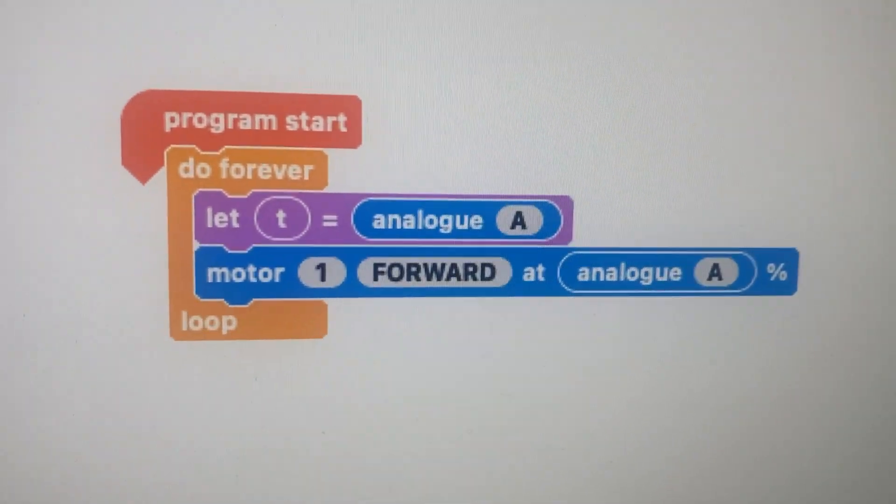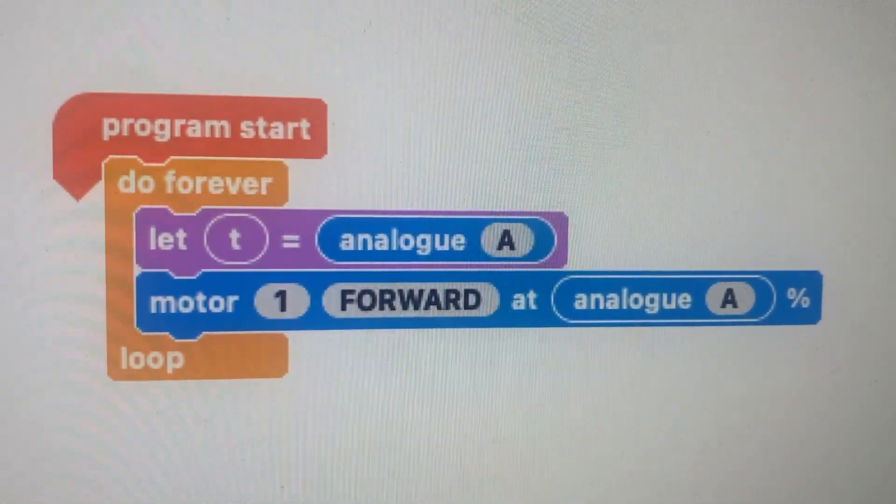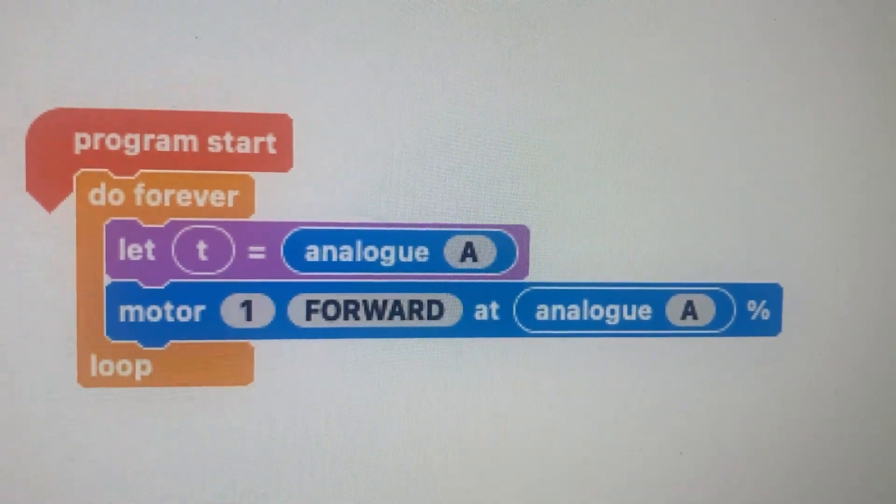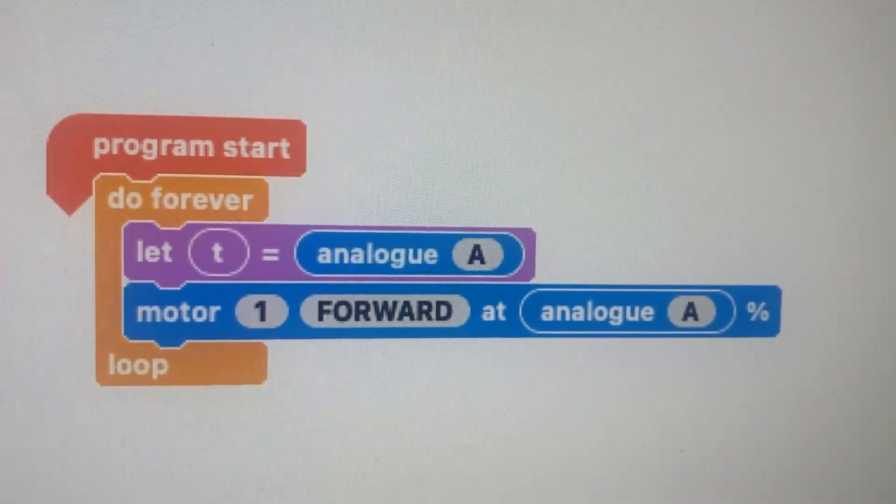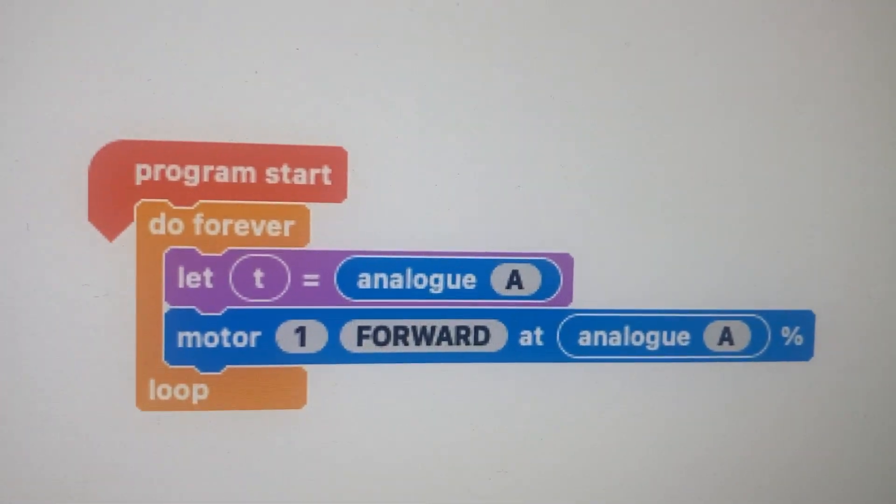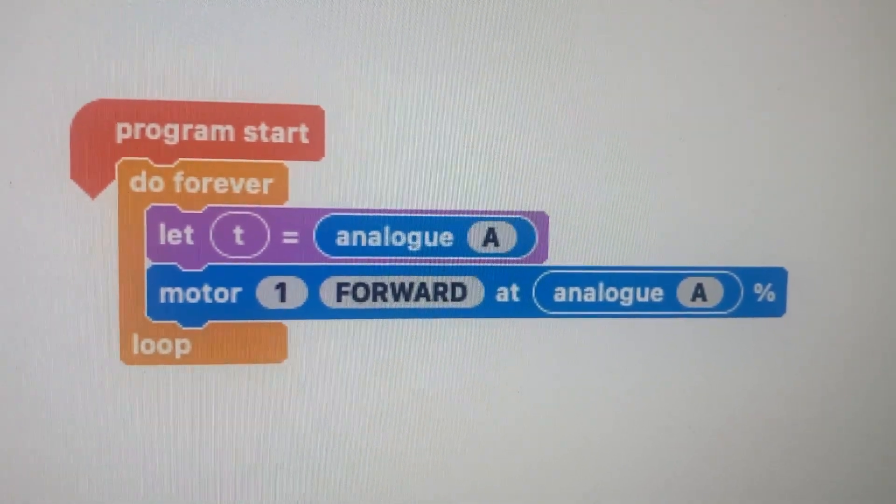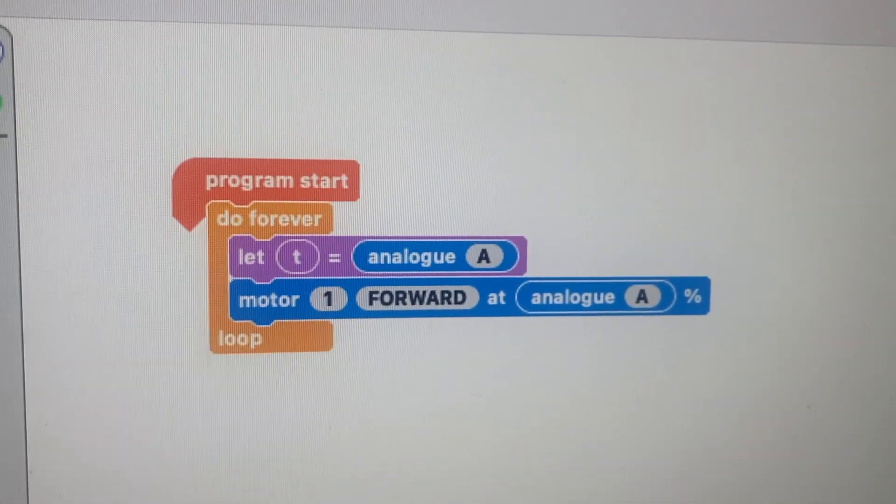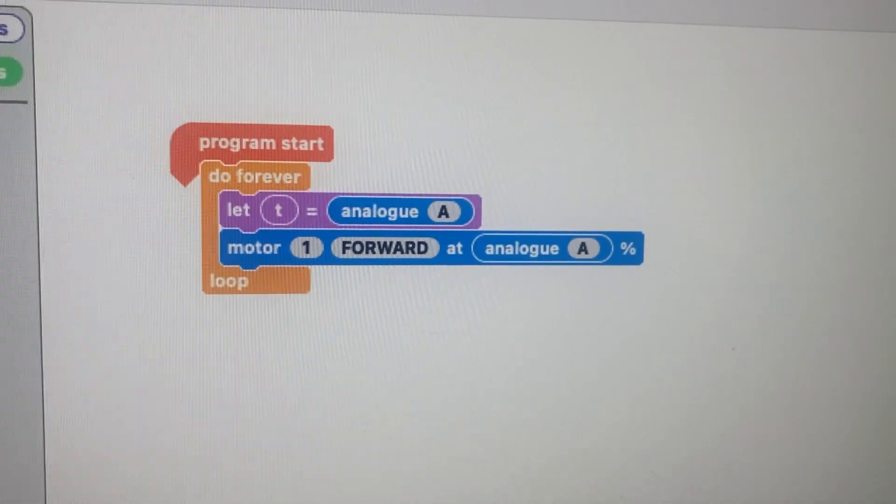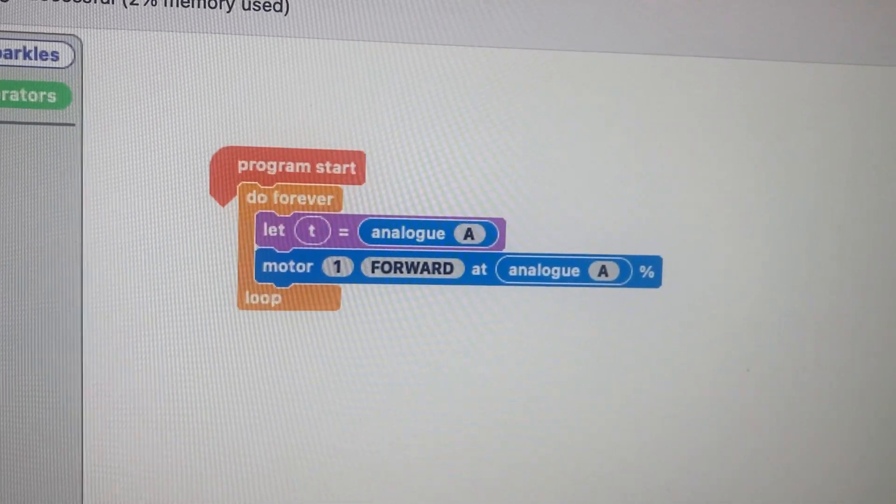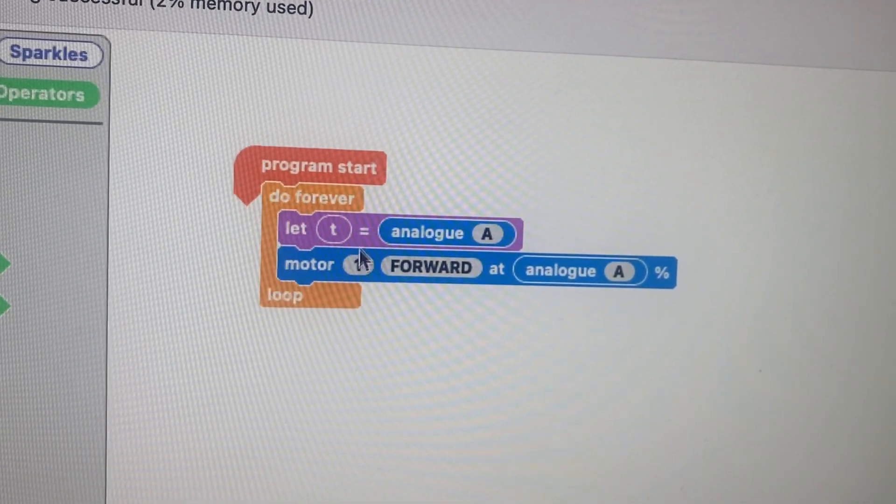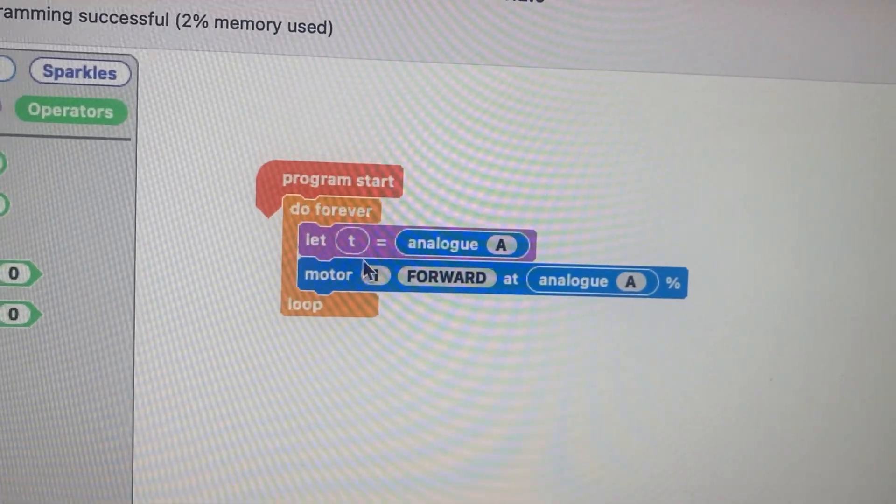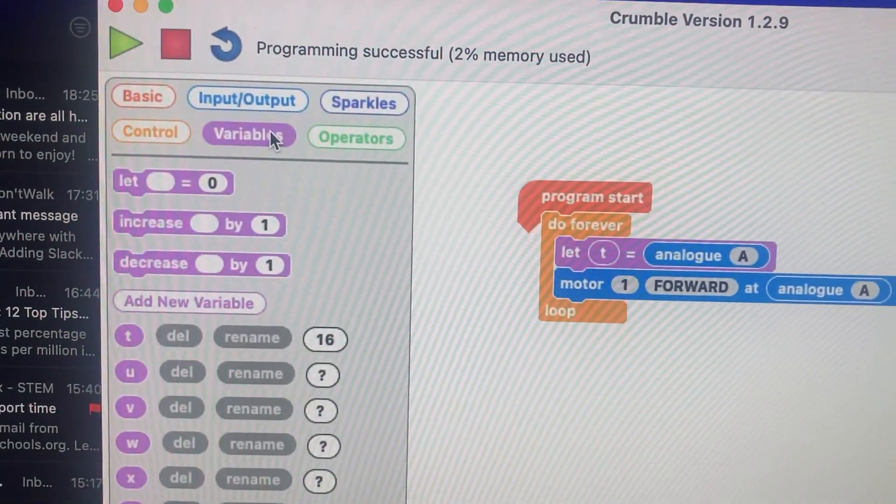Then I'm going to say motor one forward at analog A percent. I could just say t percent analog, it'd be exactly the same thing. In fact I probably wouldn't even need that let t equals analog A part in there, it probably would work without it. The reason I put that in is because you can actually see what is going on with the variable here.